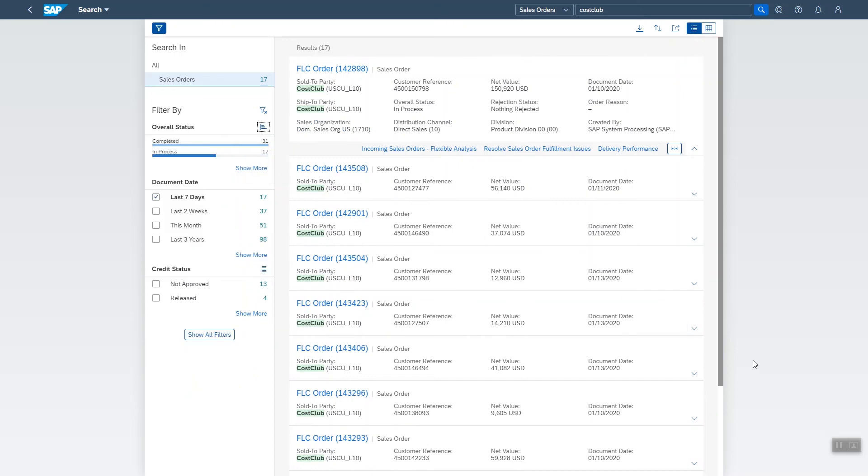So to summarize, Enterprise Search is really powerful and flexible. I've used examples from sales, but all users can profit from Enterprise Search, whatever UI they're using in the Fiori launchpad.